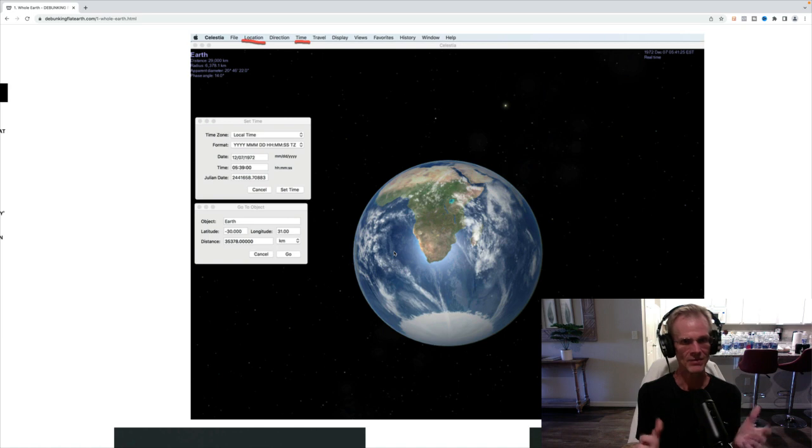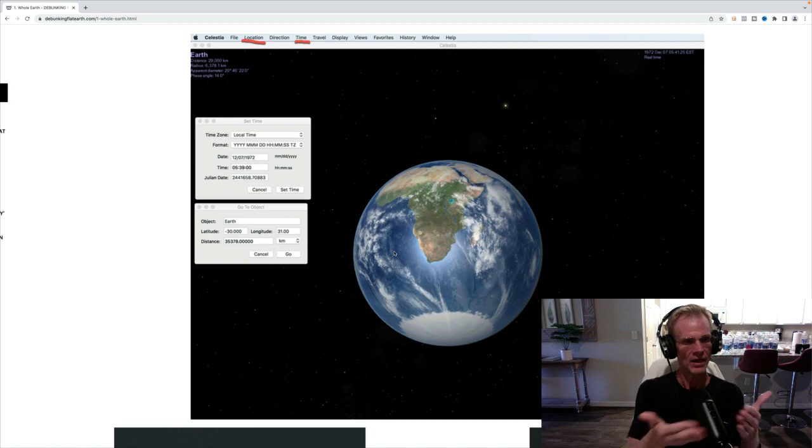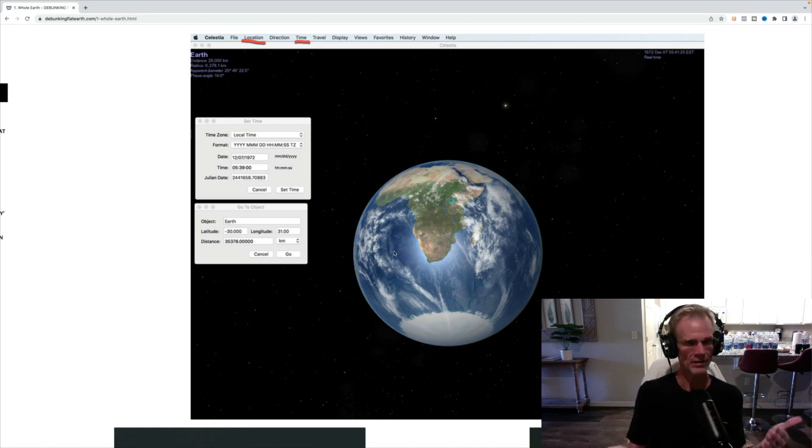And to me, when I did this, I just got goosebumps. I'm like, wow, amazing confirmation. Meaning, there is nothing out of the ordinary that debunks this blue marble photo.